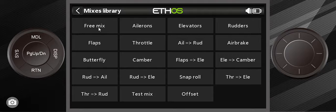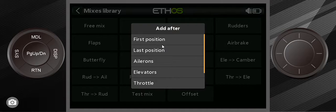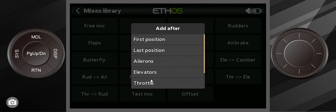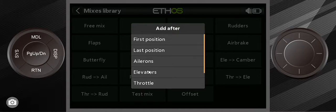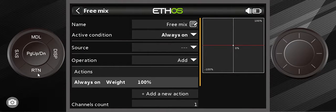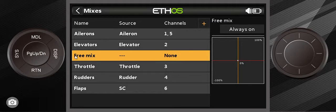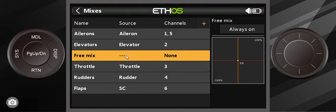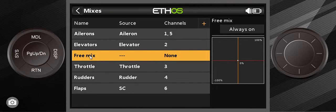What we're going to do is we're going to create a free mix, but instead of putting it in the last position, I want to put it above the throttle. So I'll add it after the elevator and then we're going to go back and look at it. You can see that there's a free mix and that there's no source and there's no channels, so we're going to edit this.